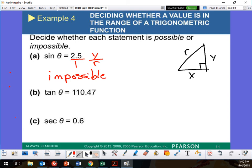What is tangent? Y over X. Can I write 2.5 as a fraction? Yes — over 1. Now which one has to be the largest? R has to be the largest. But tangent is Y over X — there's no R restriction on tangent. Tangent is okay, cotangent is okay. The only restriction is that R must be the largest. So that one is possible.